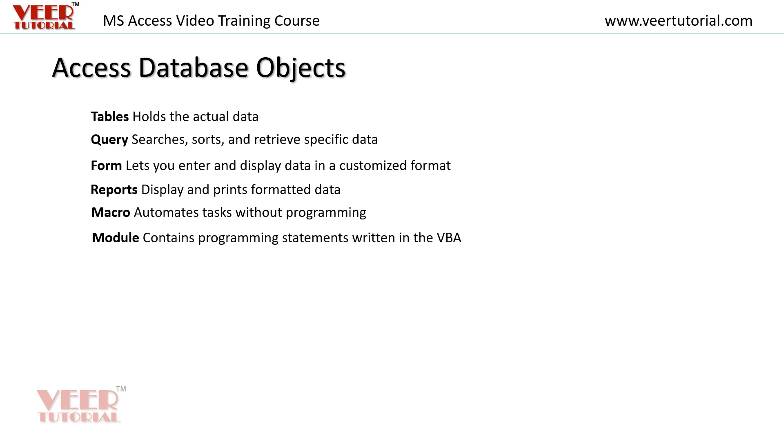Modules contain programming statements written in VBA. There are many tasks which cannot be completed in macro. Then we will use VBA. The VBA codes can be written in modules.